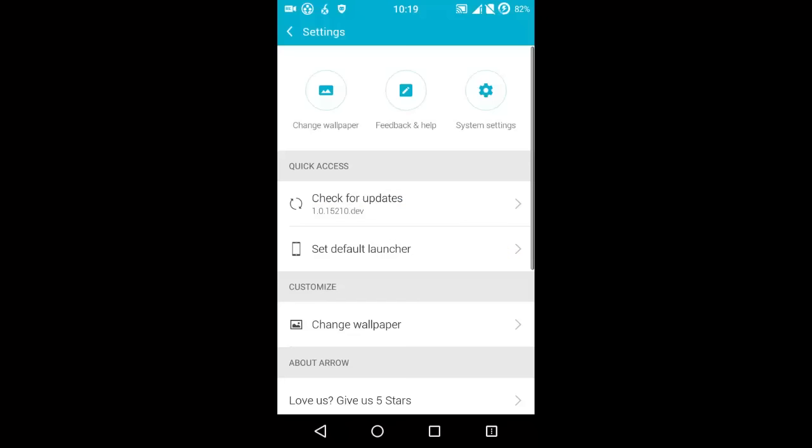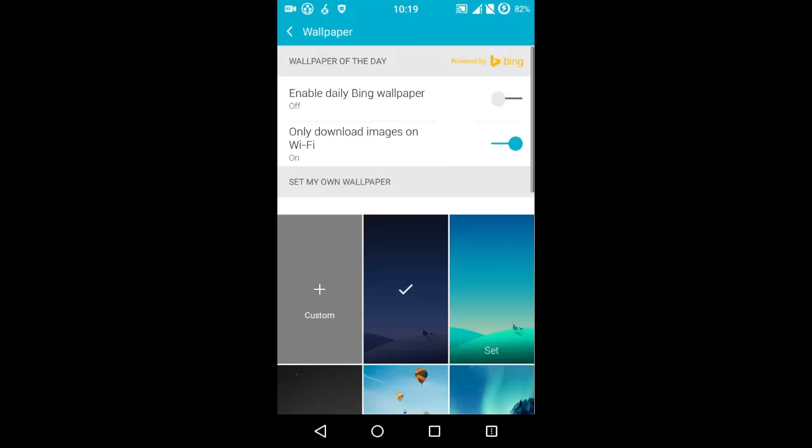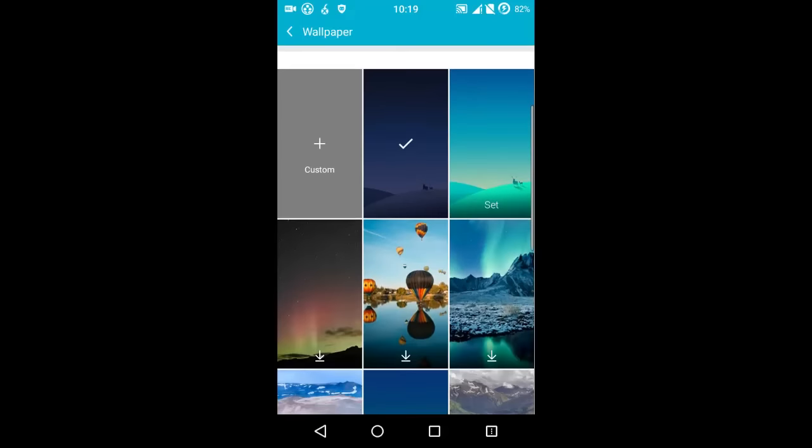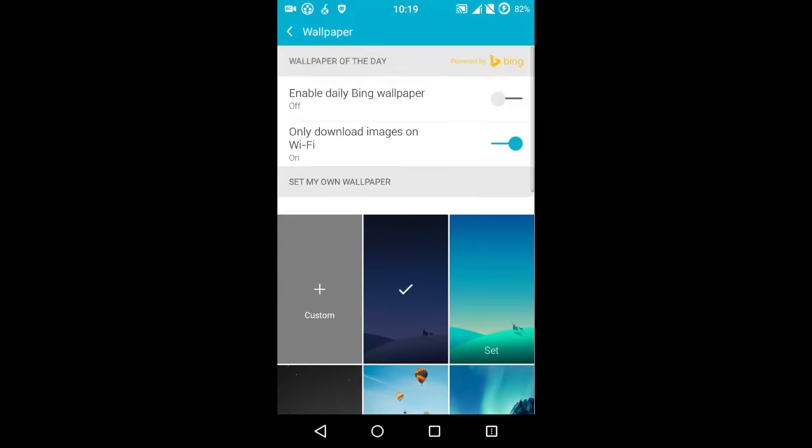You can just change your wallpapers. You see you have so many effects enabled. In this daily Bing option, you get the daily wallpapers that are provided by Bing research.